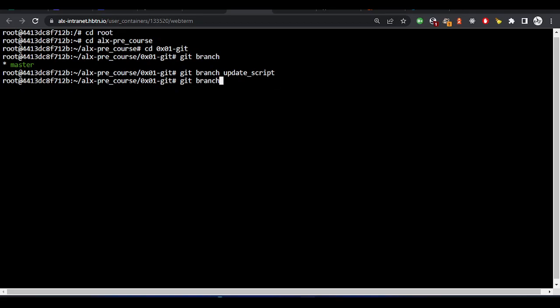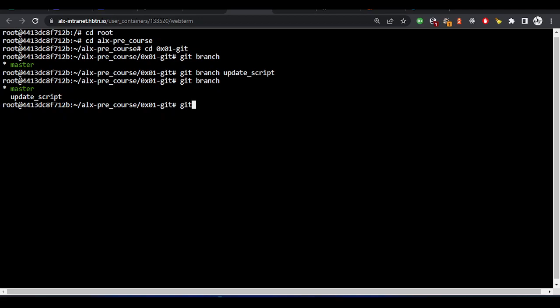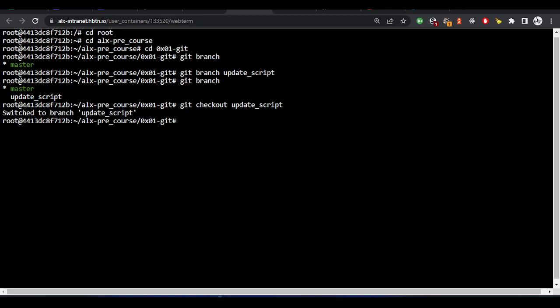Just for clarity, we have two branches and the active one is master. Now I'll do git checkout — this is the branch I want to use. I've switched to the update-script branch now. We have three files inside this directory.